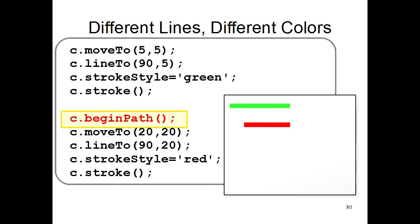But you don't want the computer to go back to the start of the program. You only want the computer to draw this last line in red. To do that, you need a new command called c.beginPath. This tells the computer to start a new line. Afterwards, when you use c.stroke, the computer will only draw the lines from after the c.beginPath.